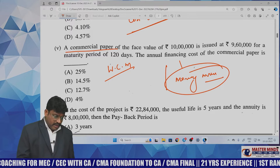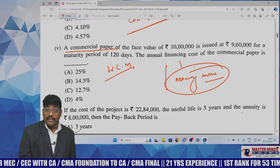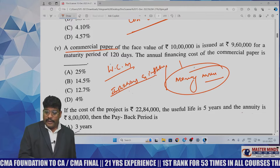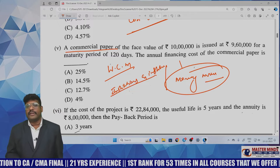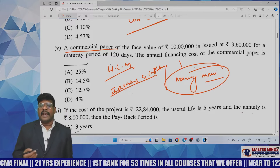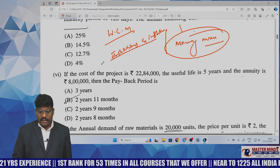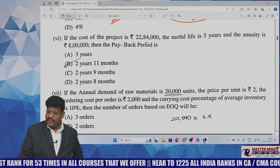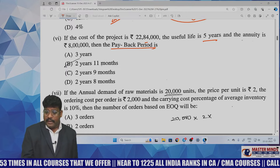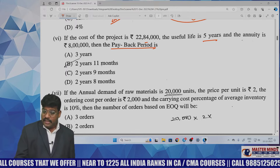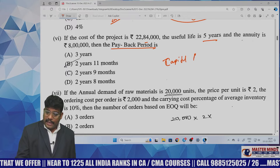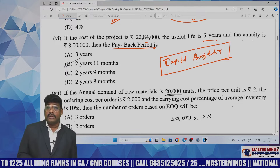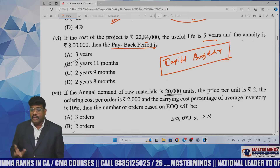This question was extracted from the chapter on institutional and instruments of financial market — particularly commercial paper. The calculation involves face value, maturity period, and annual financing cost. Question number six deals with a project costing 22,84,000, a usable life of five years, and an annuity of 8 lakhs — asking for the payback period, which is from capital budgeting.